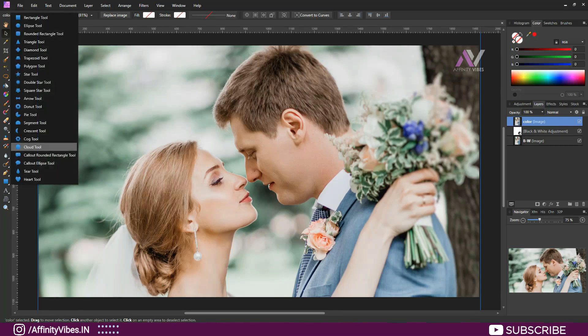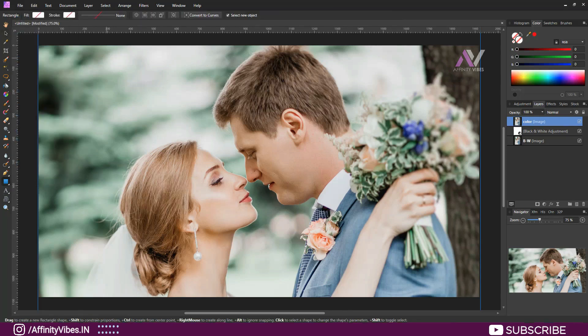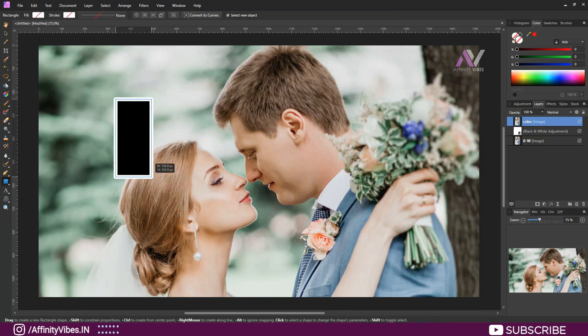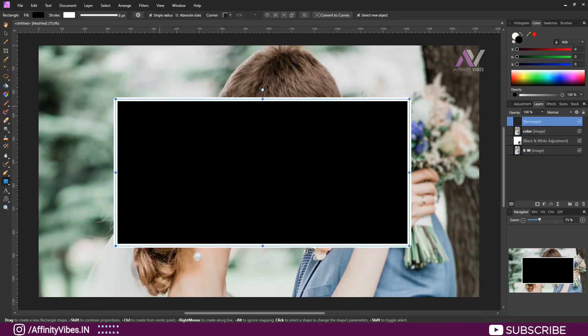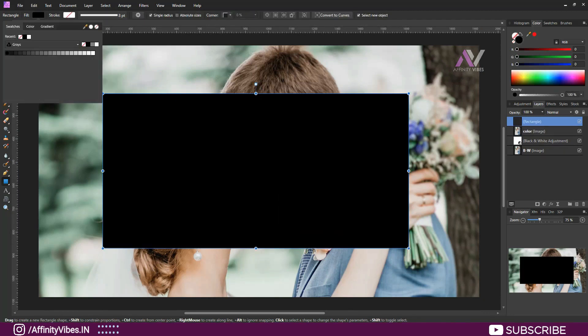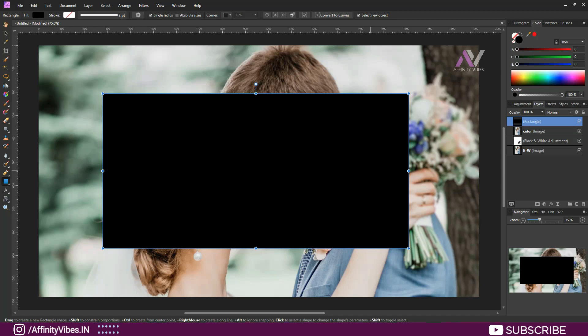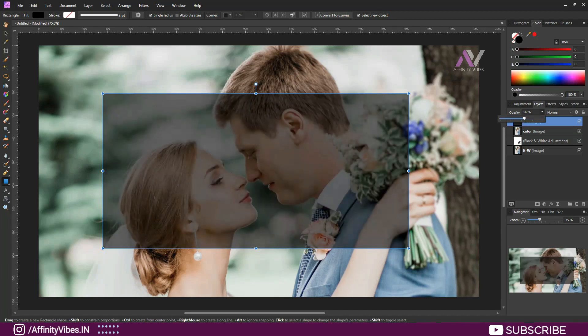Take the Rectangle Tool and draw a rectangle. For now, decrease the opacity and adjust the position.